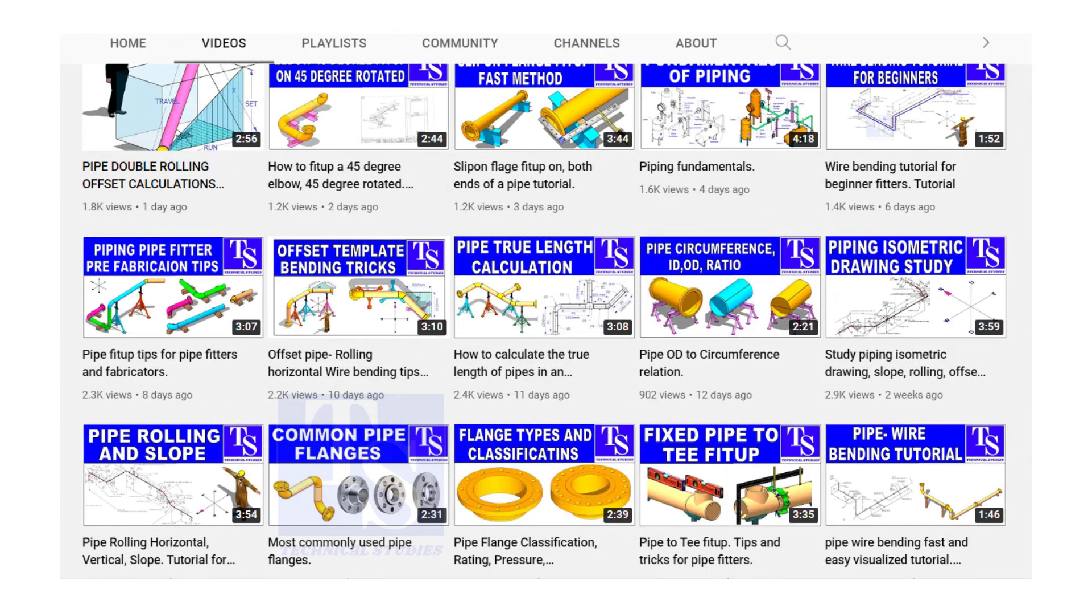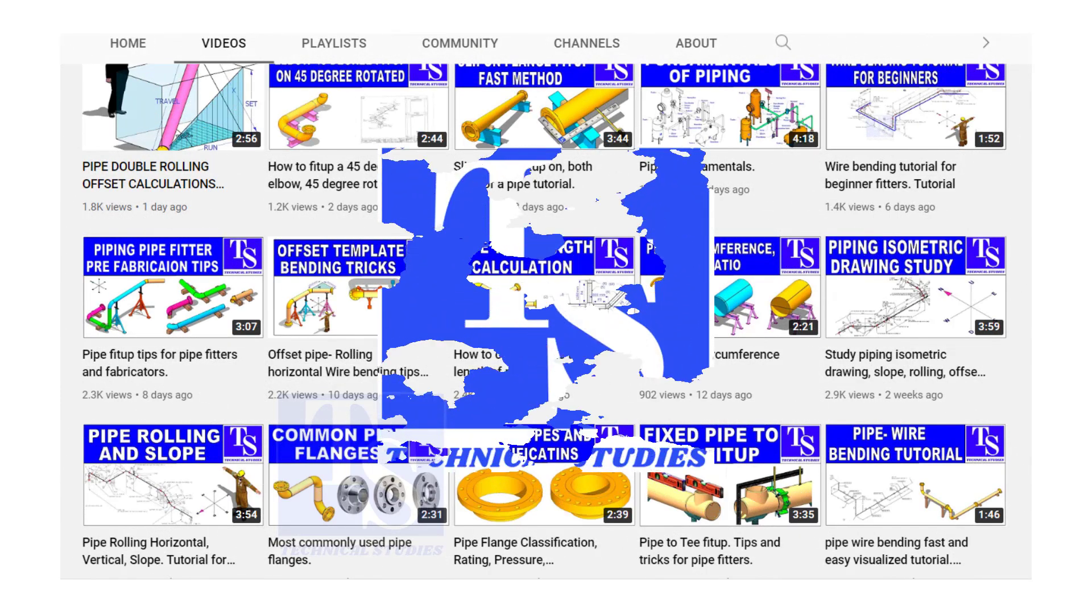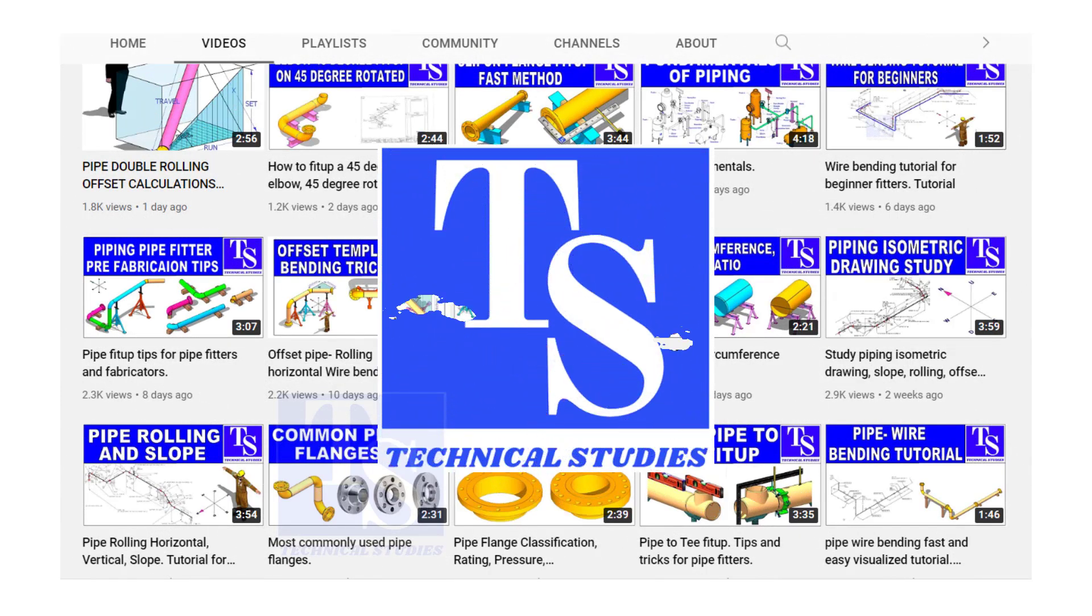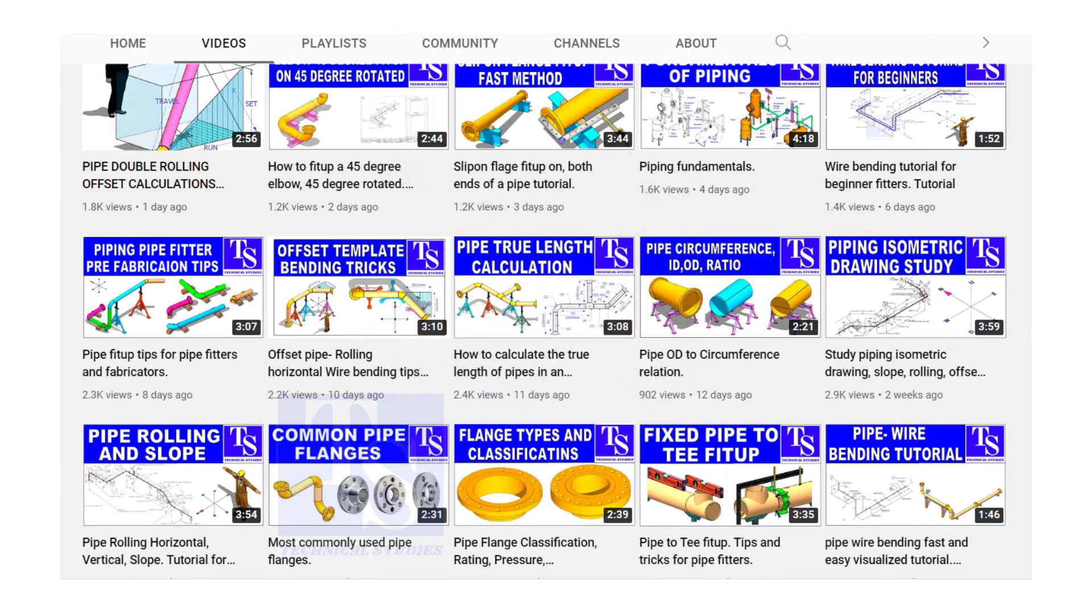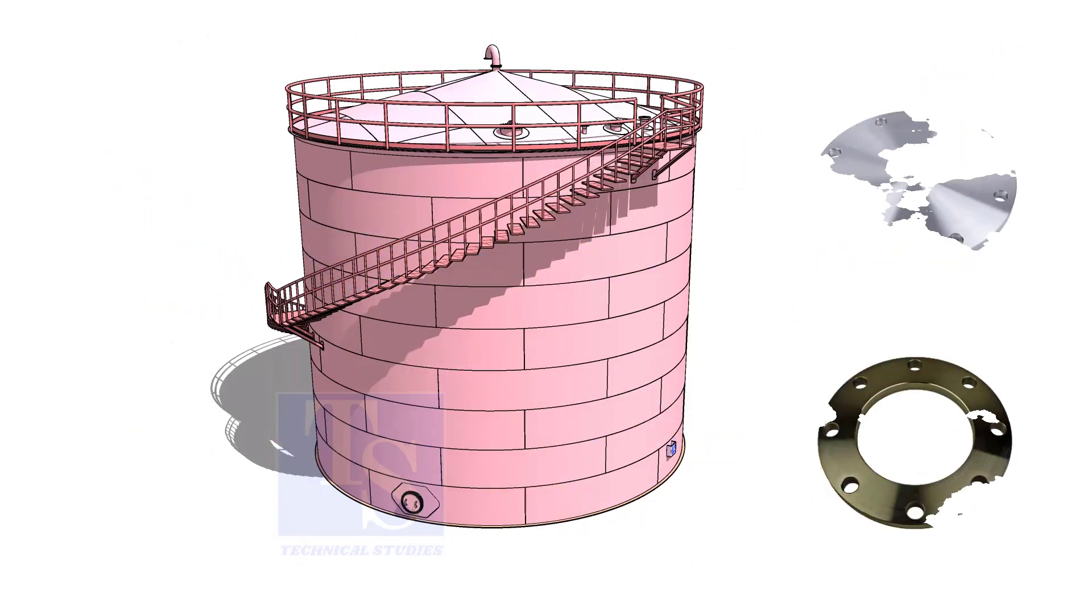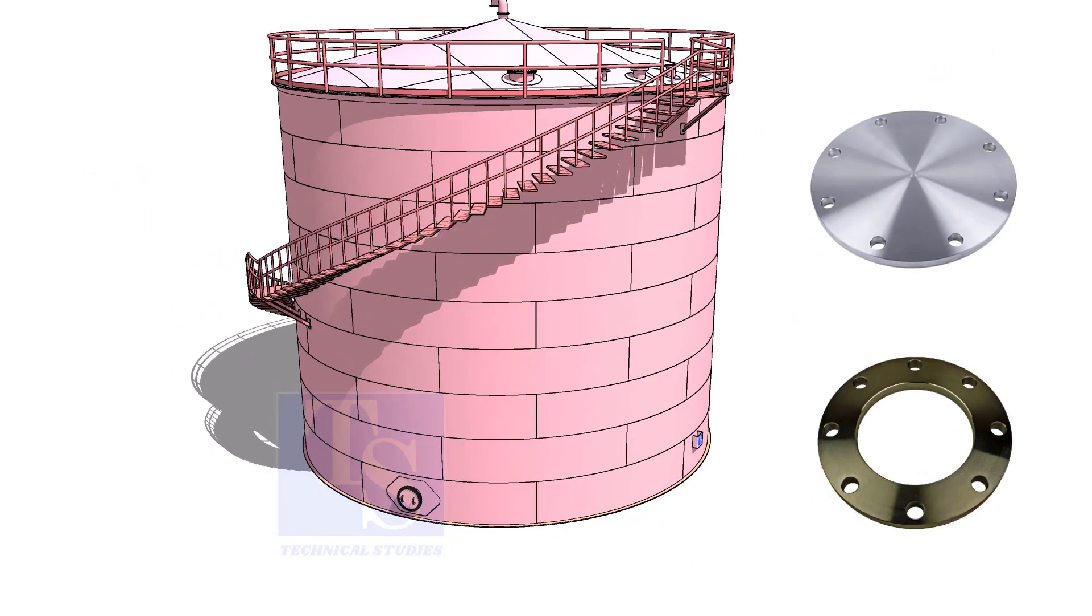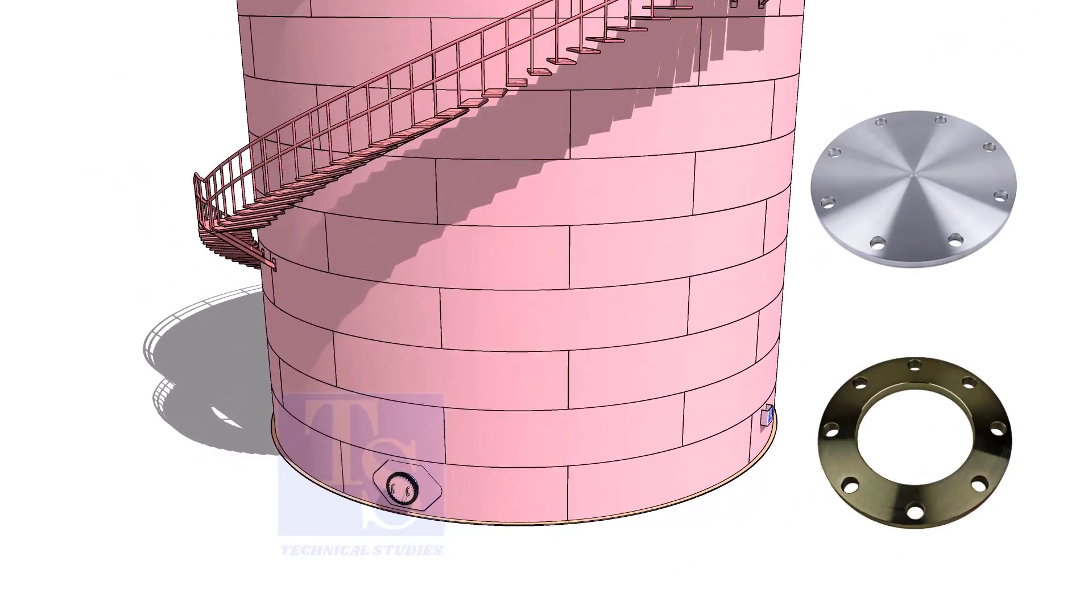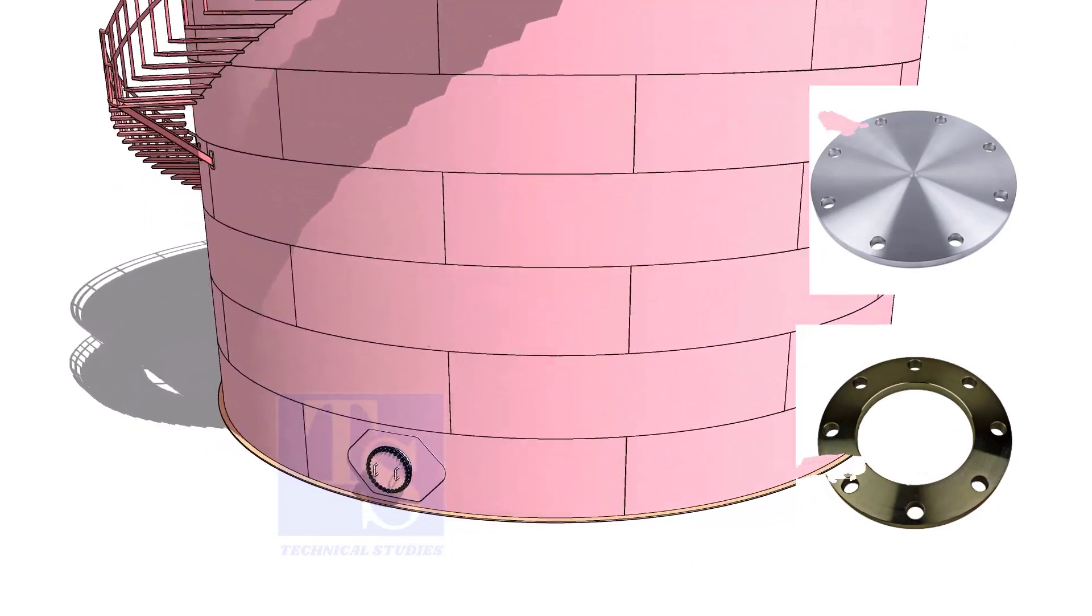Welcome to Technical Studies. In this video, we will learn how to make plate flanges.